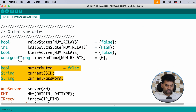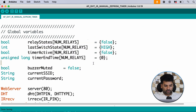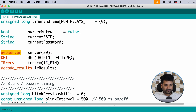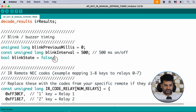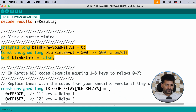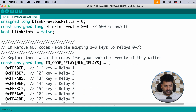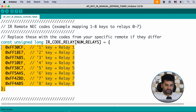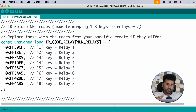Here we define some global variables used in the code. We also created some objects: web server, DHT, IR receive, and IR relate, which are used for the IR remote. Here we define some variables used for counting time. These are the hexadecimal values of the IR remote.